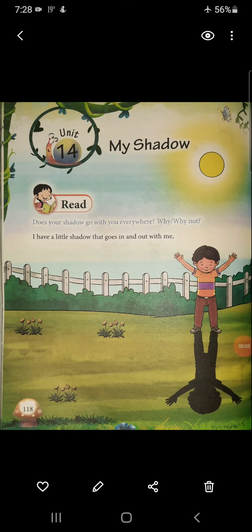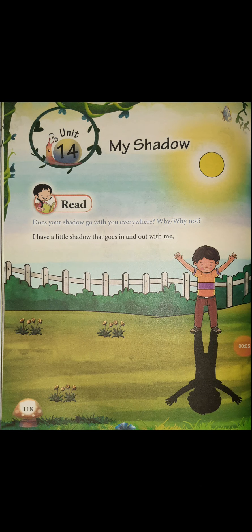A very good morning students. Today we will read a poem — 'My Shadow' — from the English Literature Book. Please open your English Literature Book at page number 118. You have to write this poem in your copy and learn it also. There will be a question in your examination from the poem as well, so you have to learn the poem by heart.